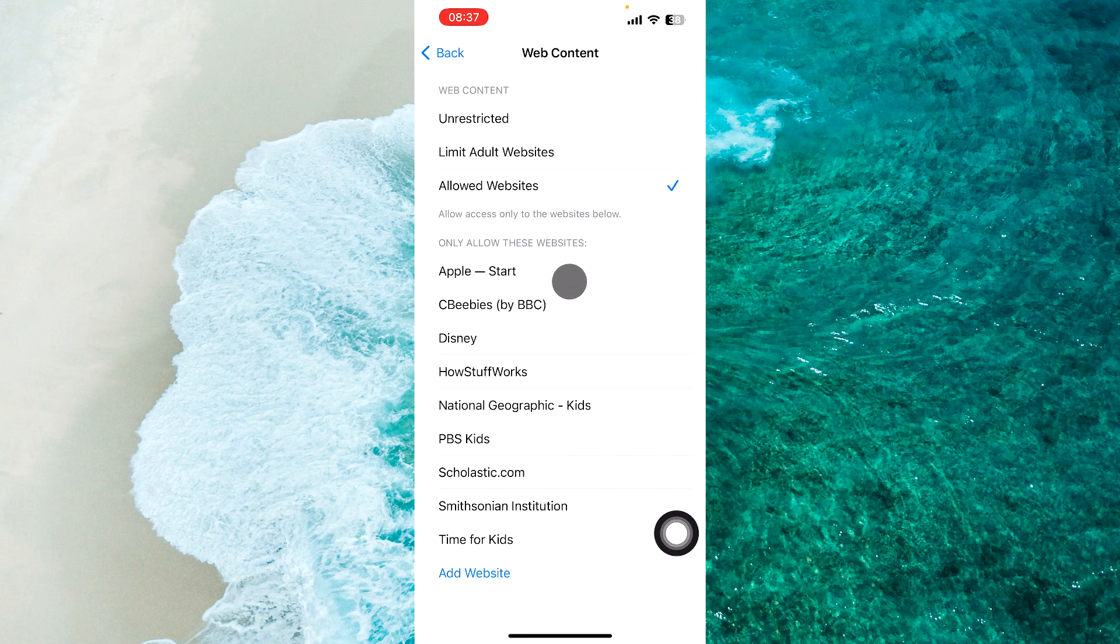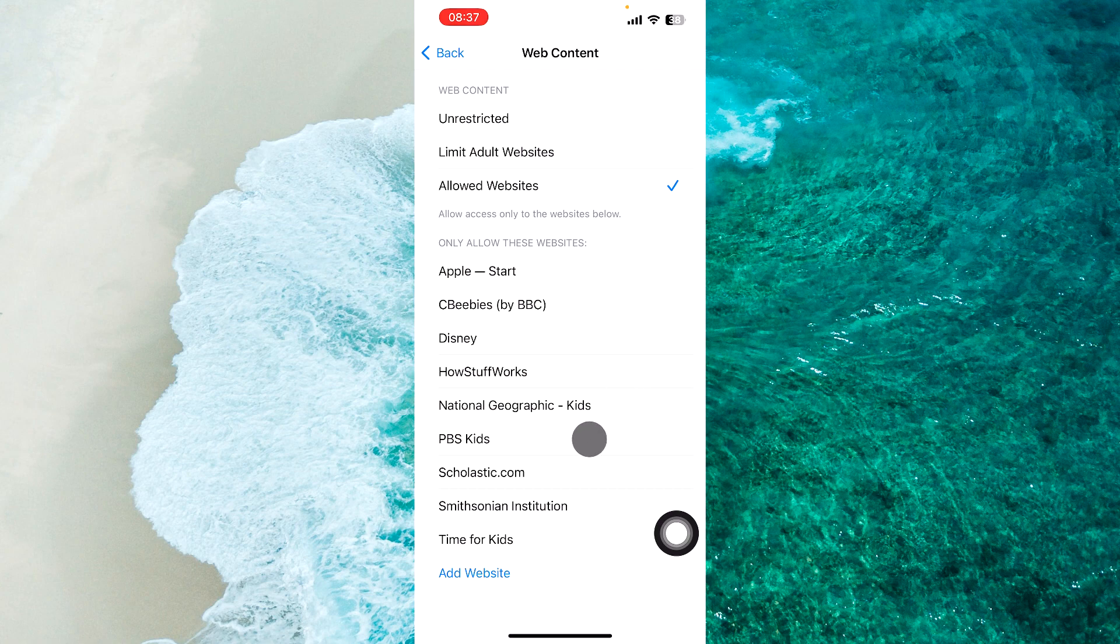These include Apple Start, CBeebies, Disney, HowStuffWorks, National Geographic Kids, and some other websites.